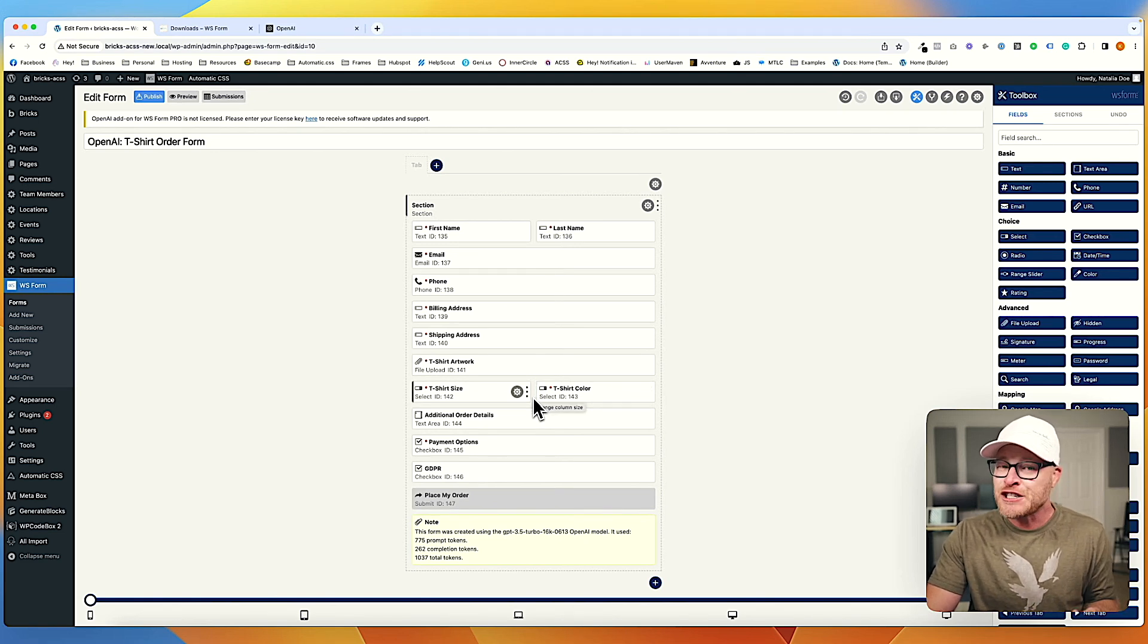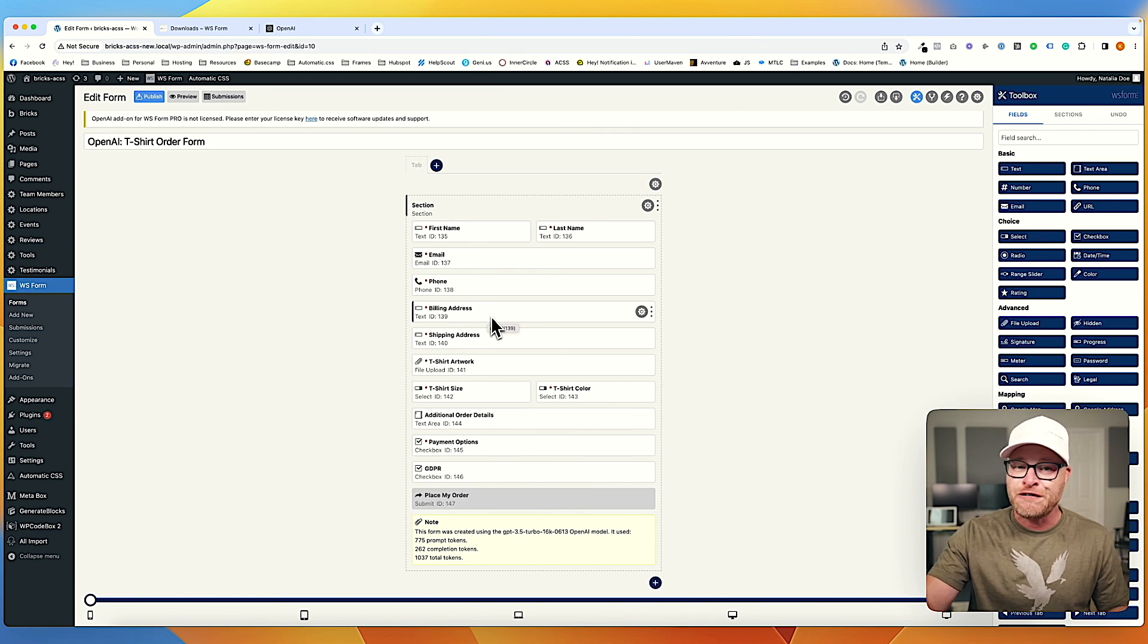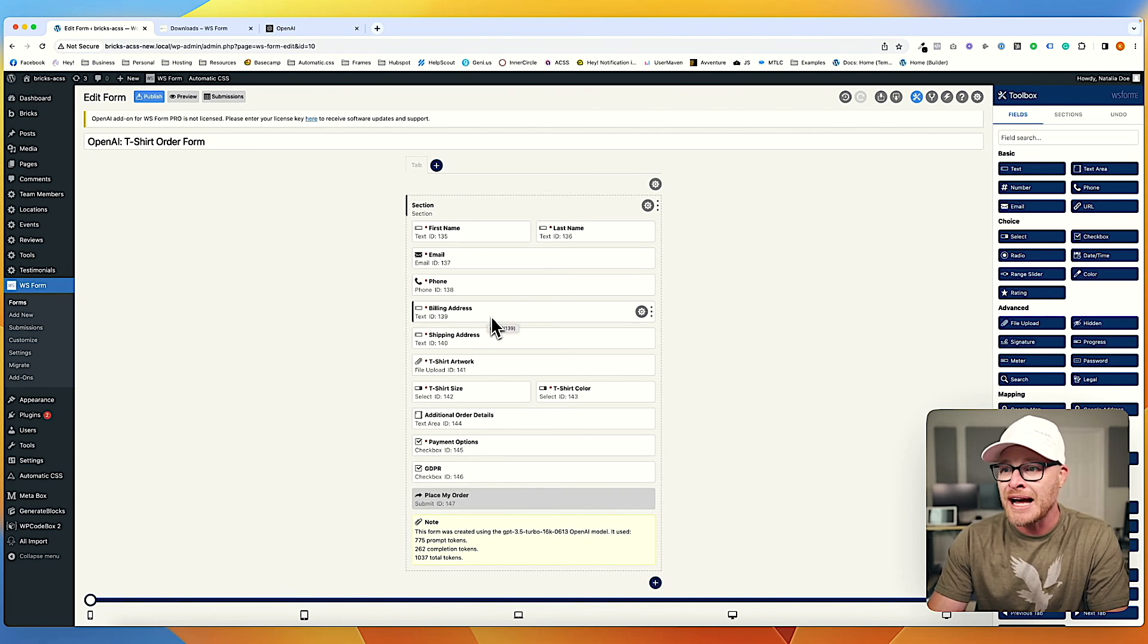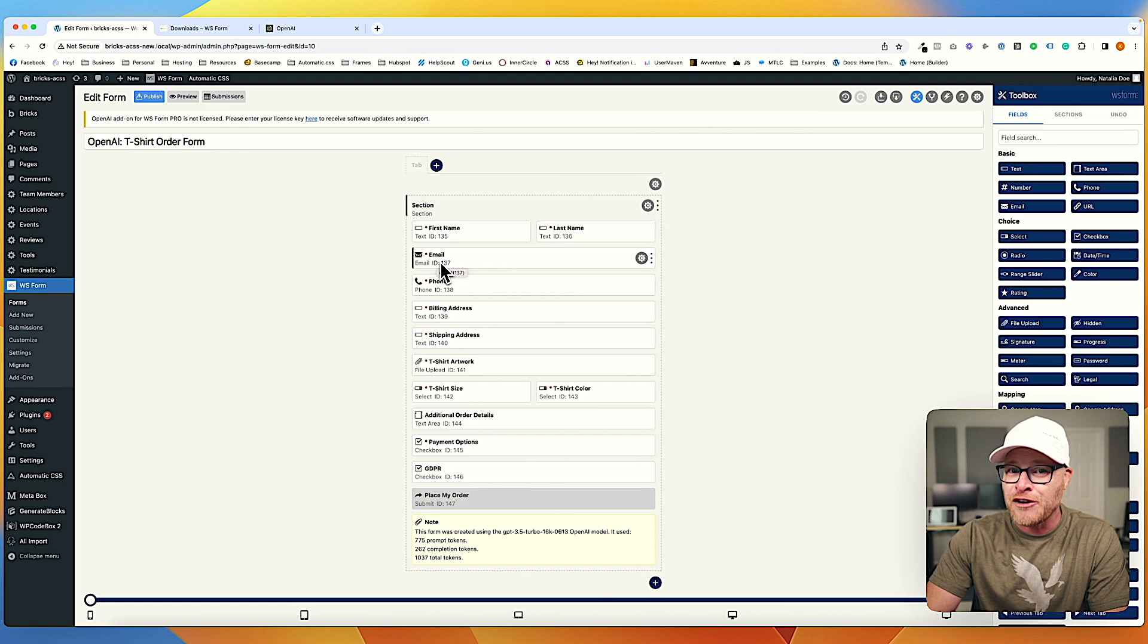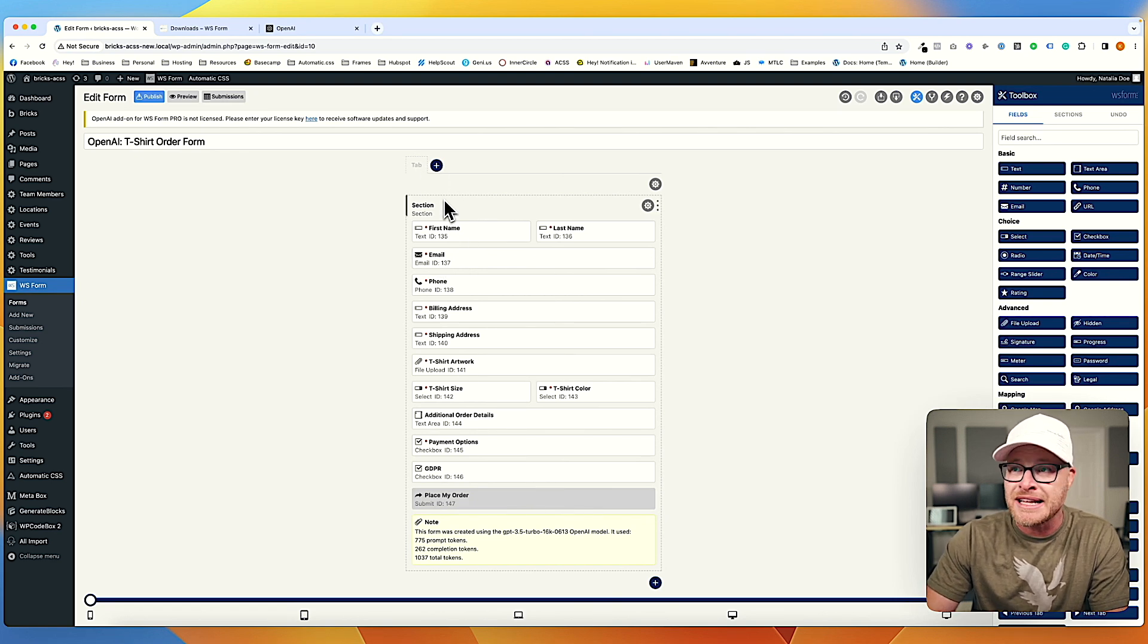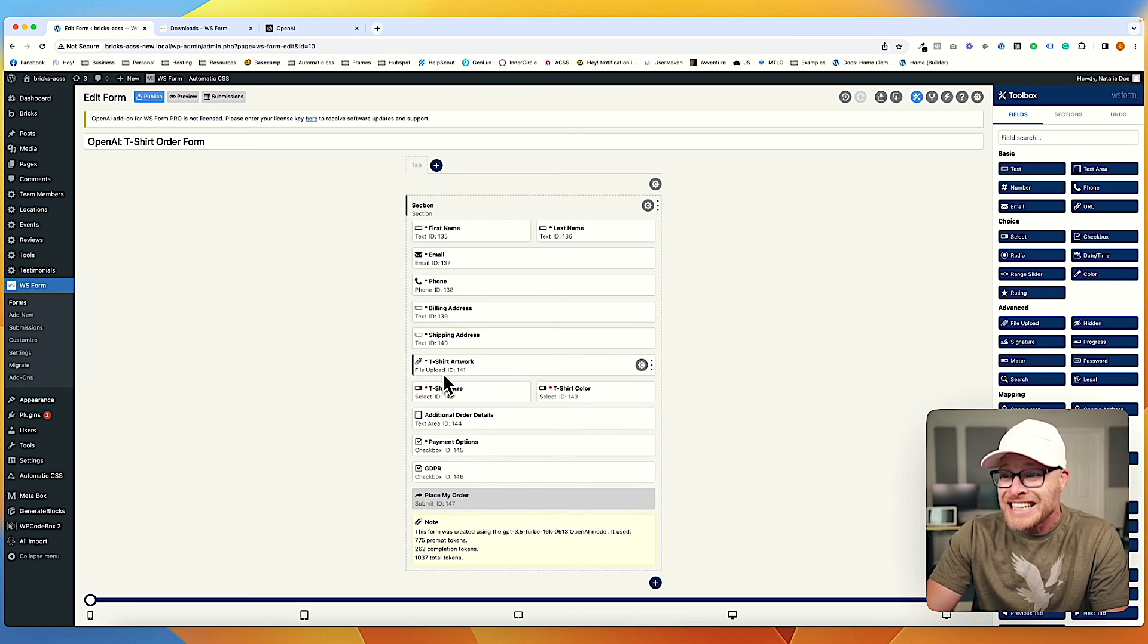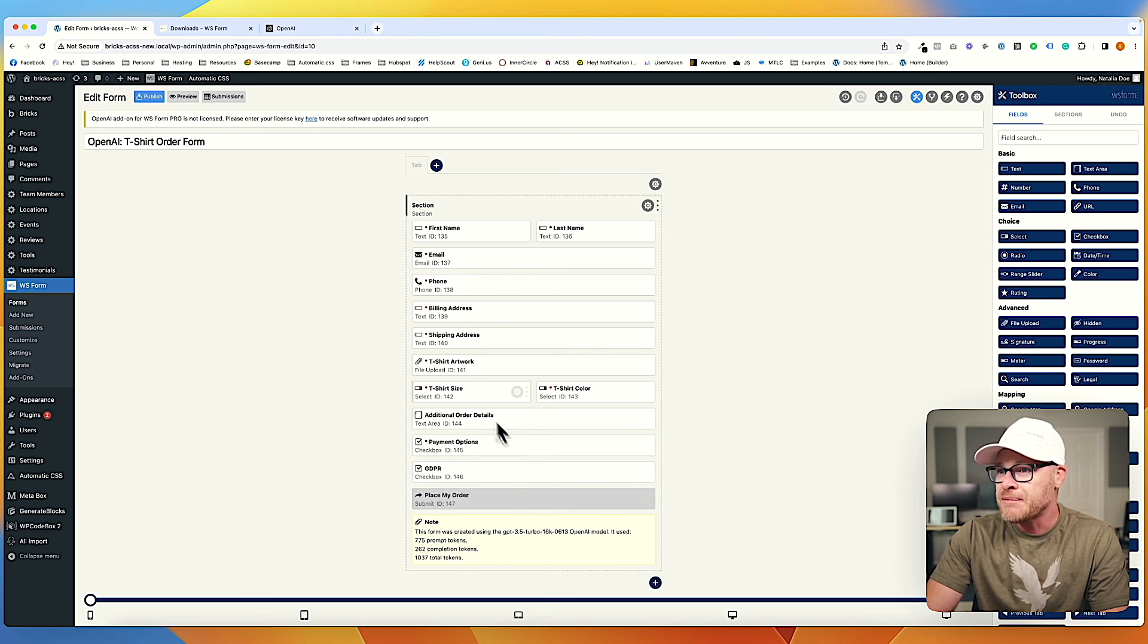And that kind of efficiency and that kind of margin is absolutely, this is the kind of feature where WS form is going to pay for itself a hundred times over. And just think as this gets better and better, maybe creating tabs for us. I mean, maybe it already does that. I don't know. This is just one little example. So artwork, that's actually a file upload field. That's absolutely fantastic. Place my order.